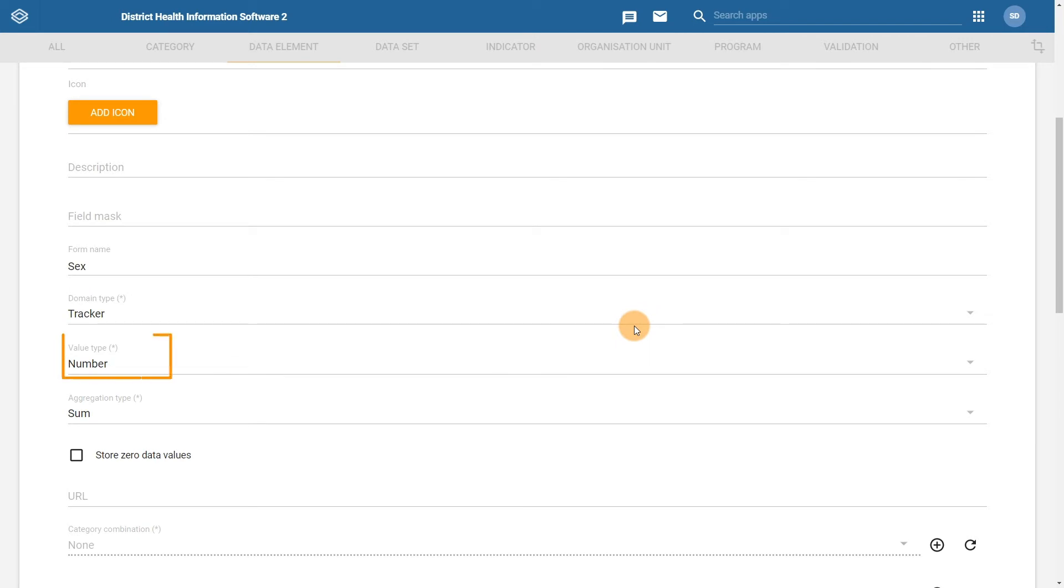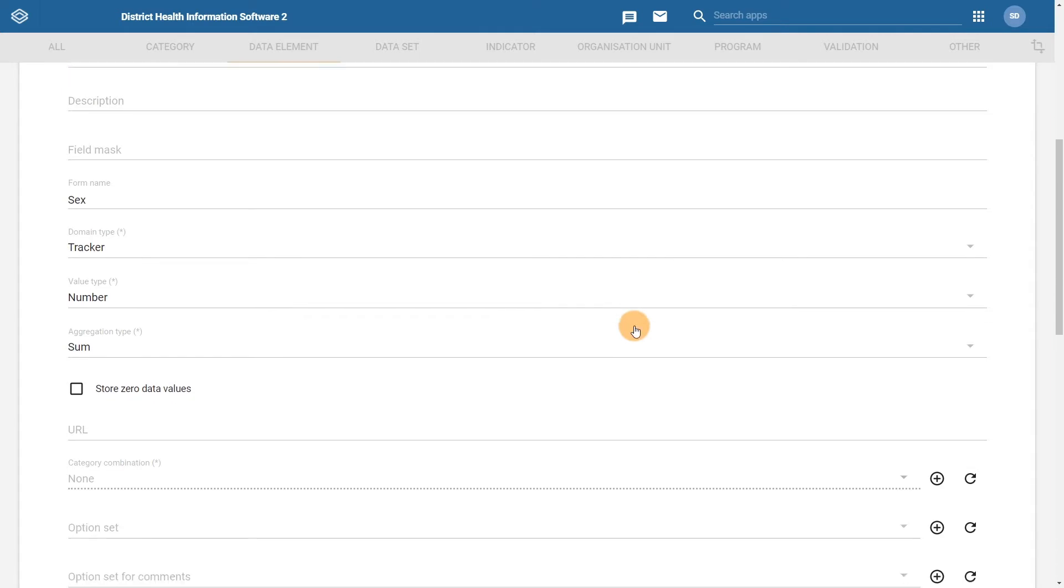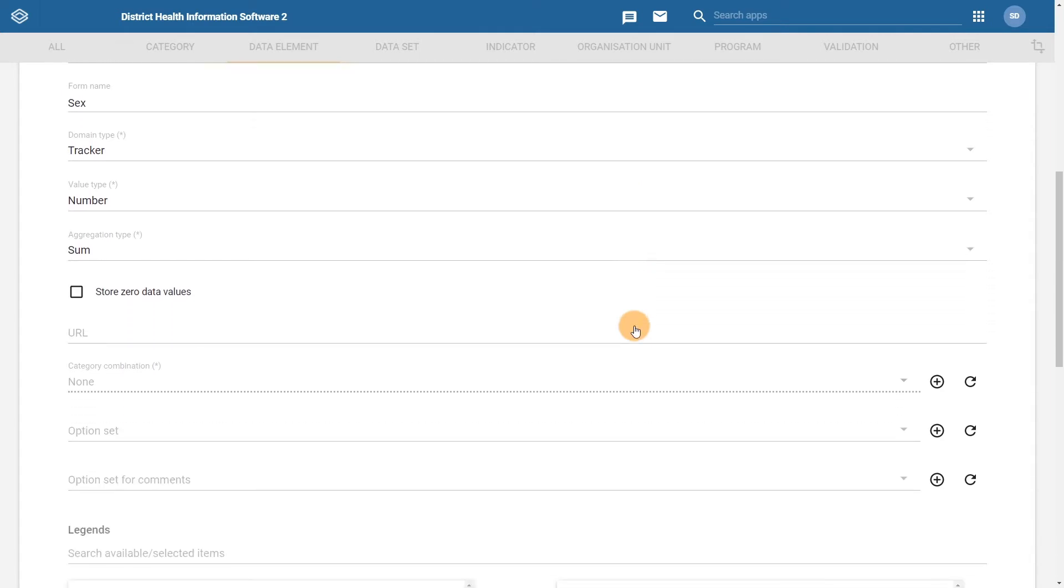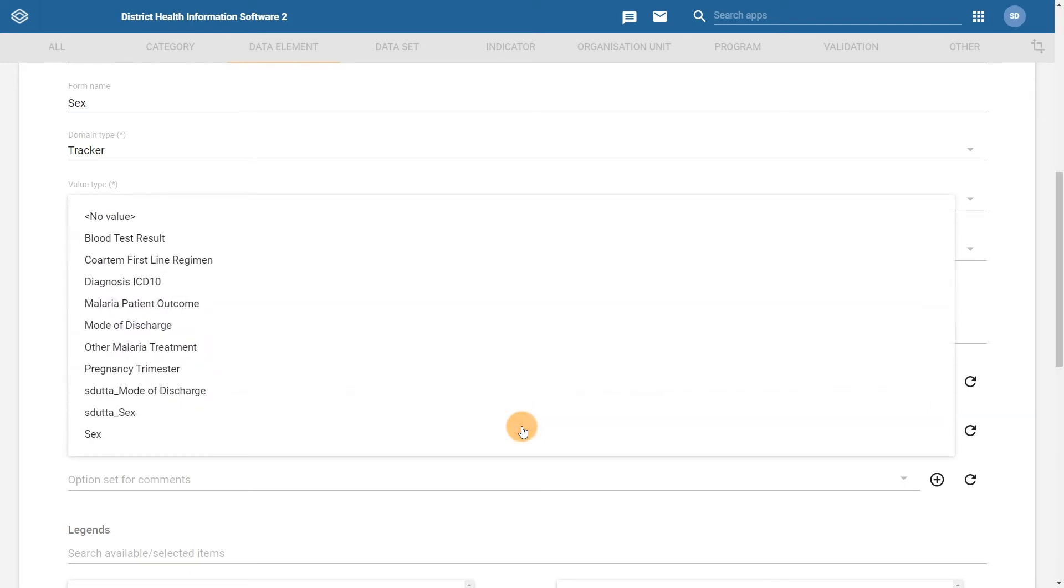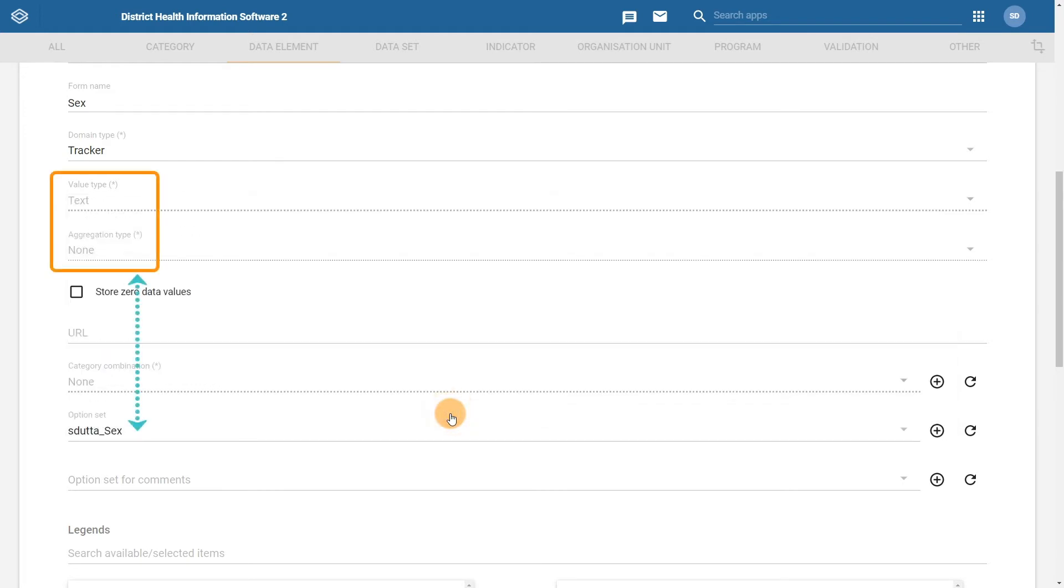The next required field is the value type. The aggregation type is also a mandatory field. Both of these will automatically get modified when we select the associated option set. In order to see how this works in practice, let us scroll down a little bit more. We can see there is now a field where we can assign the option set to the data element. From the dropdown, I can select the option set that I have created. You can see that this automatically adjusts the value type and aggregation type to match the criteria required to make the option set work correctly.